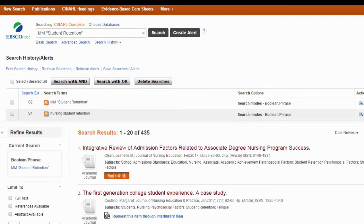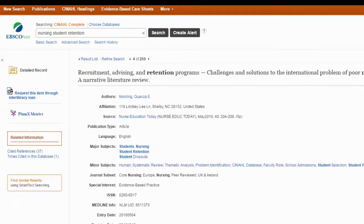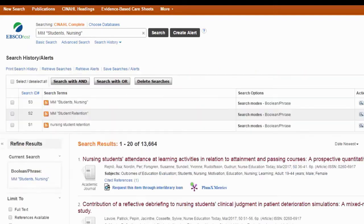If I also want to add the concept of nursing students, I need to go back to that article — all I need to do is click the back button. I'm going to go ahead and select the other subject heading that I'm interested in, which is 'students, nursing.' Obviously in a nursing database, any articles using nursing students as a subject heading is going to find a lot of stuff.